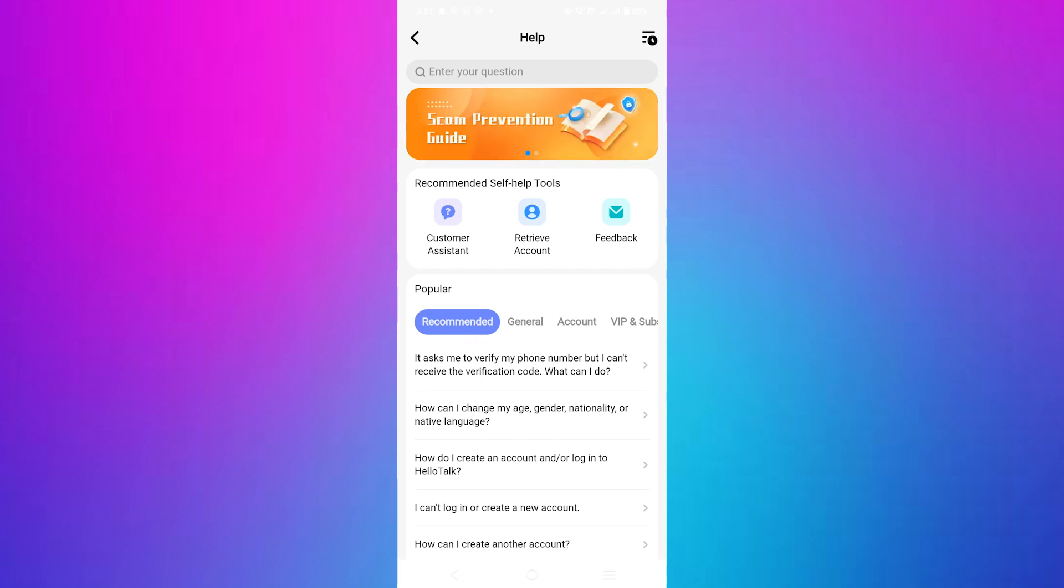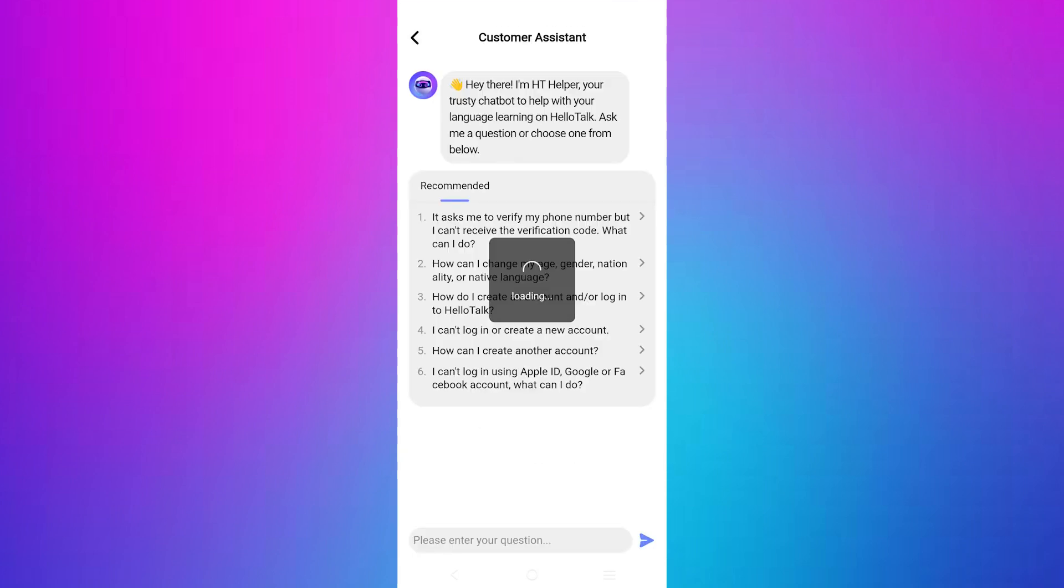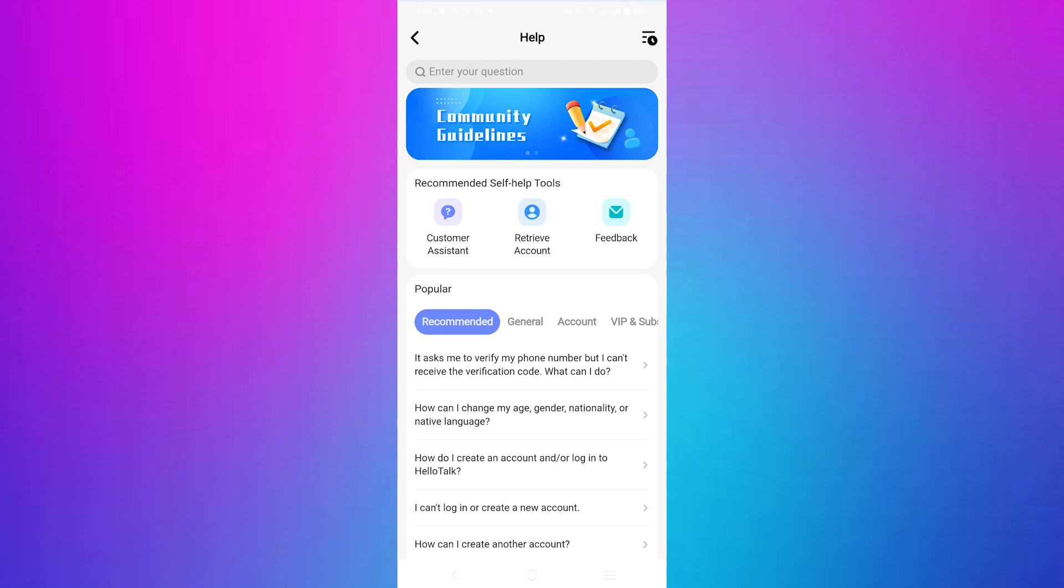In the help section tap on feedback to submit your request. This is where you can report issues or make changes to your account.